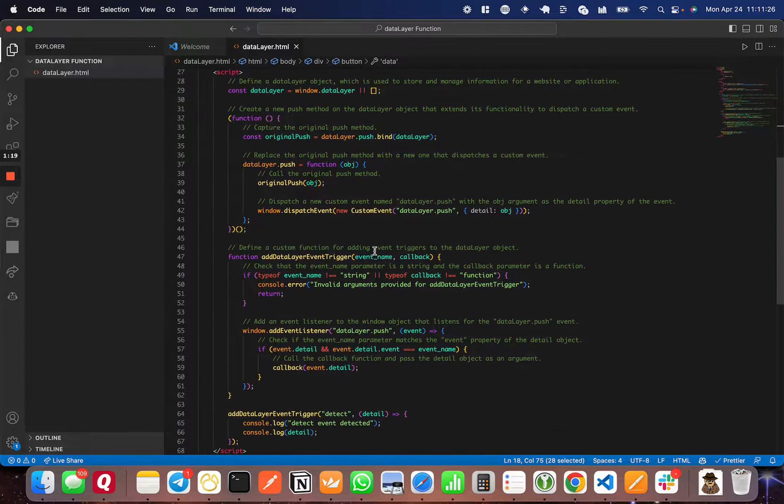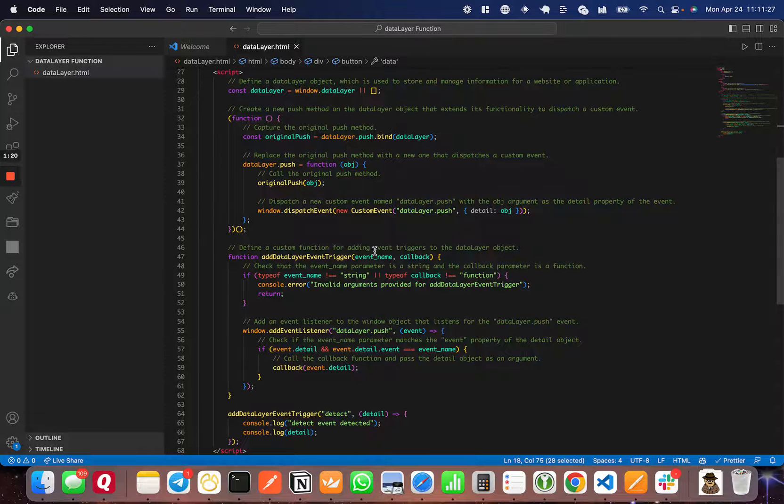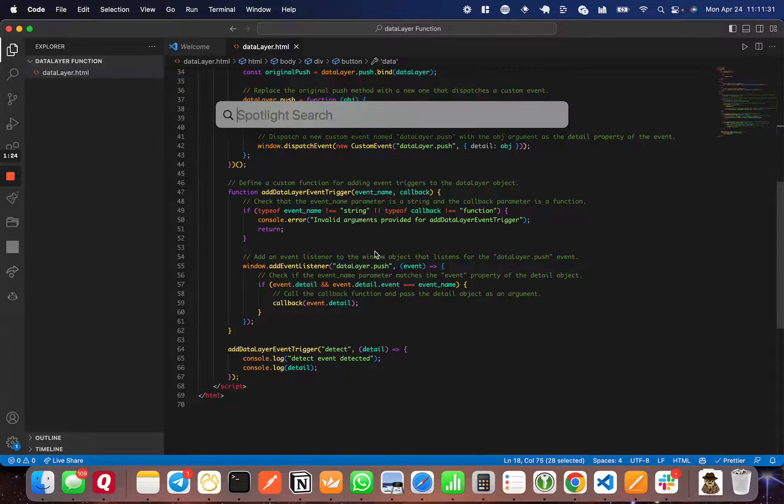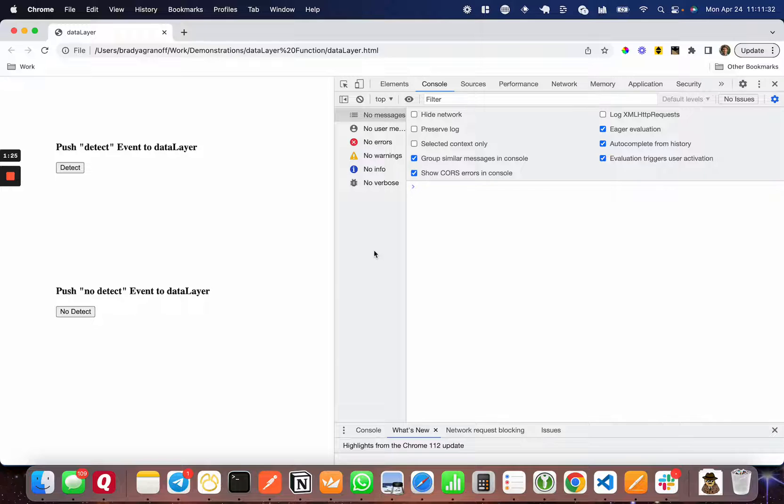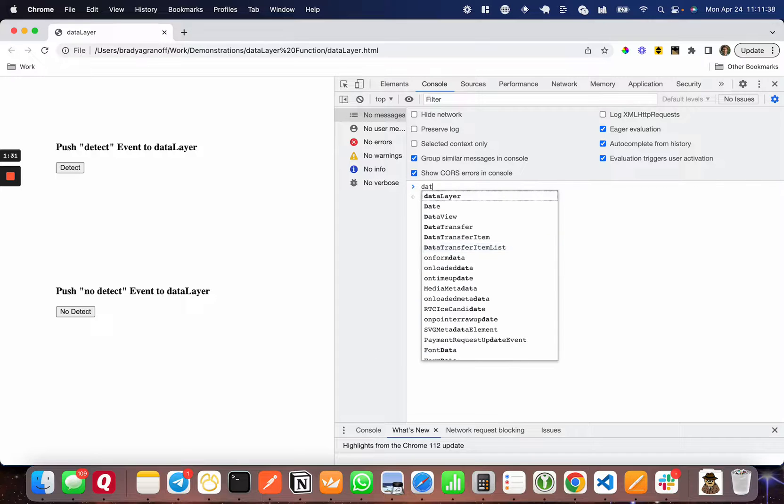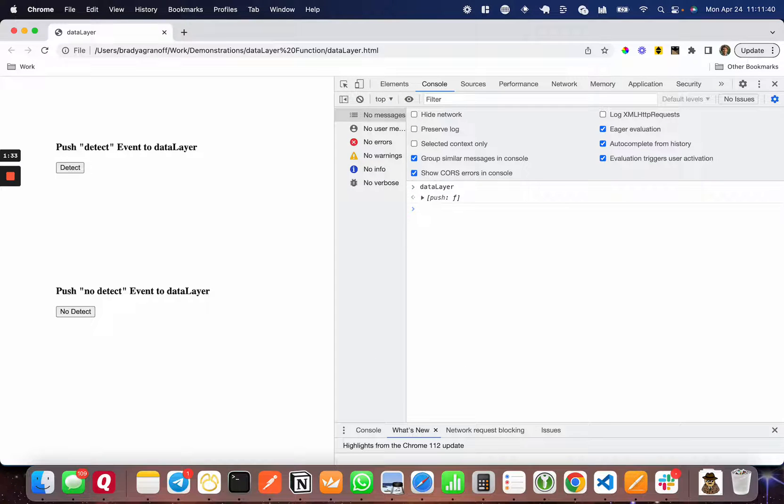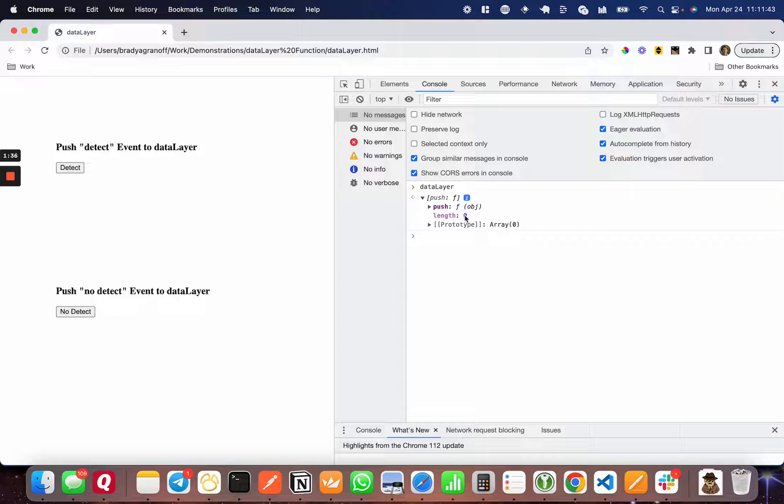Down here, I've written the function that I'm going to walk you through to show you how this works. First, I'm going to do a demonstration to show you that it does work. I'm going to refresh this to clear the data layer and show you the data layer here, and right now it's just a push function.